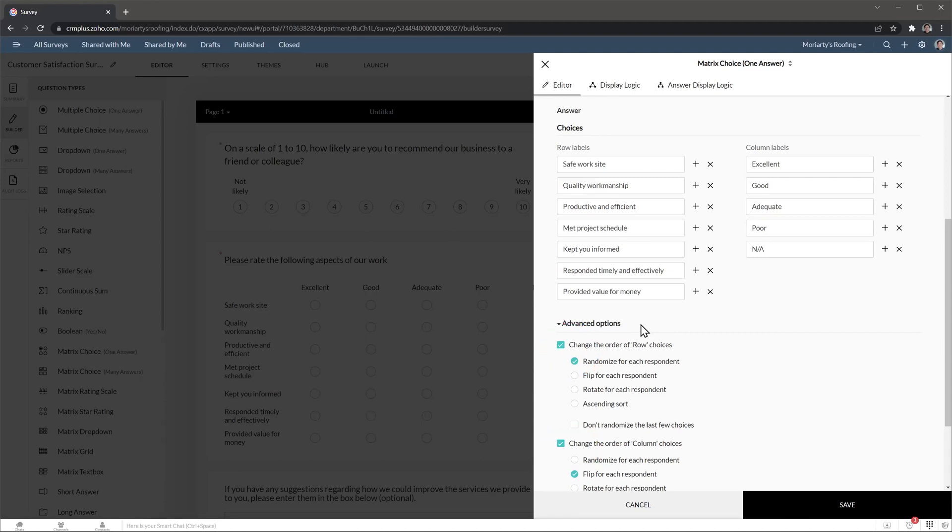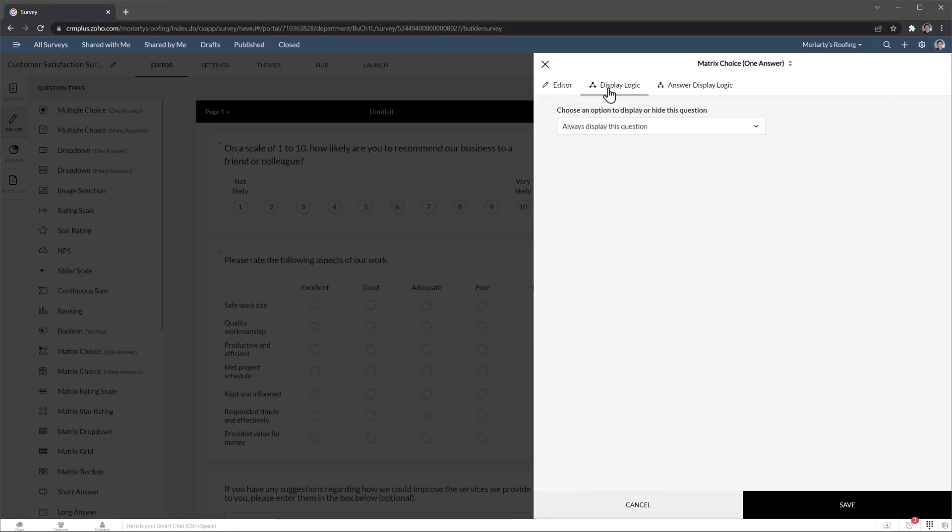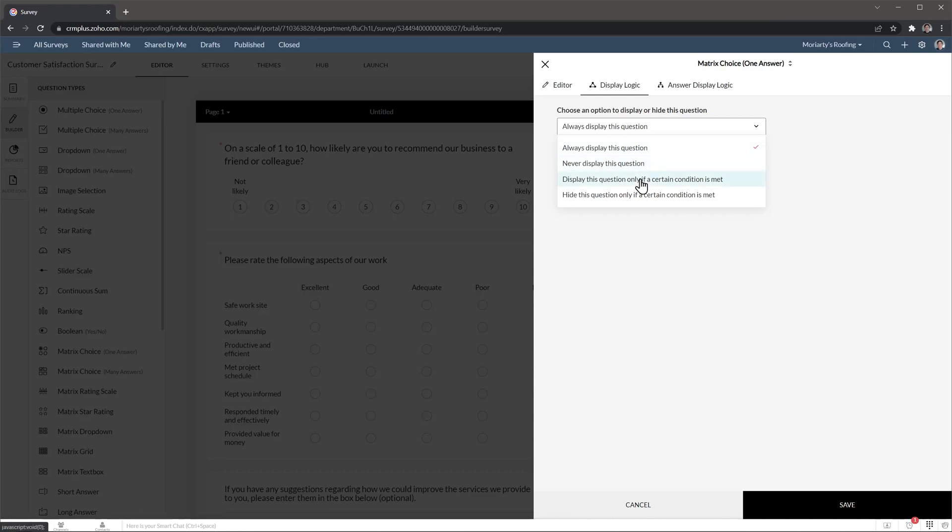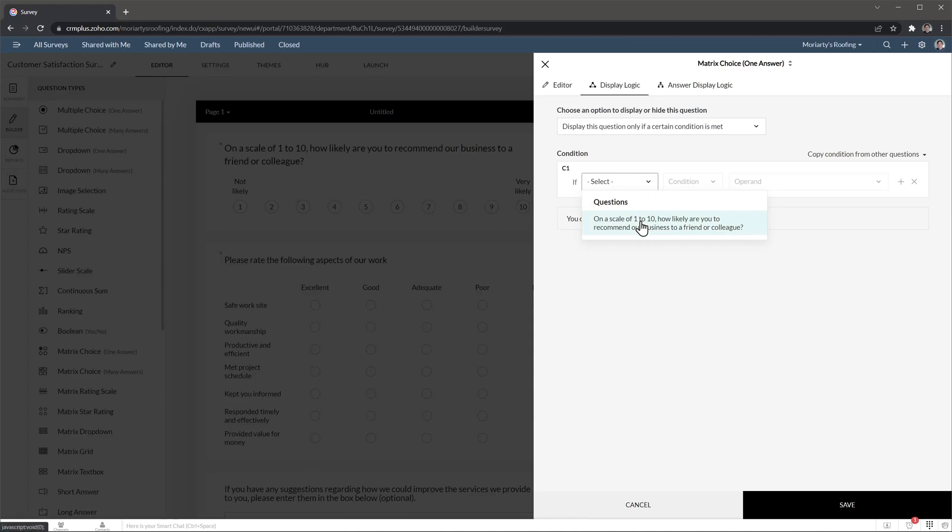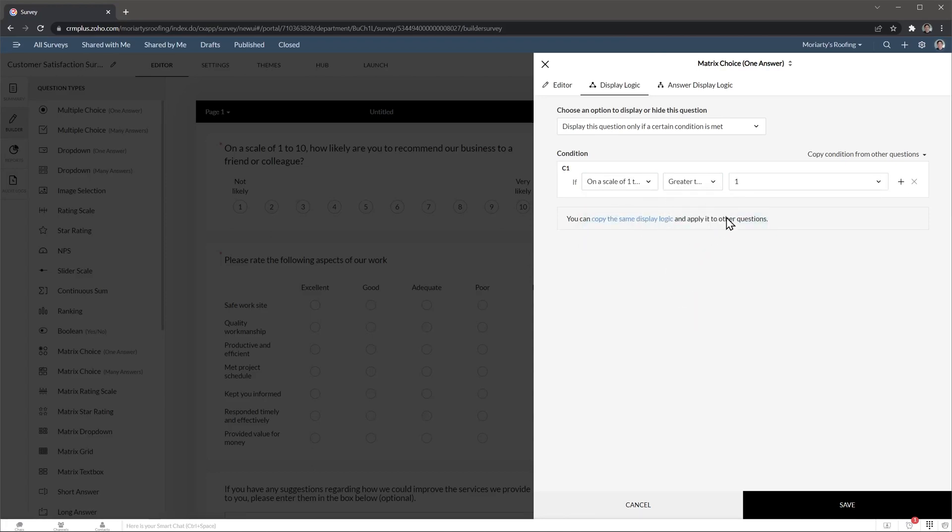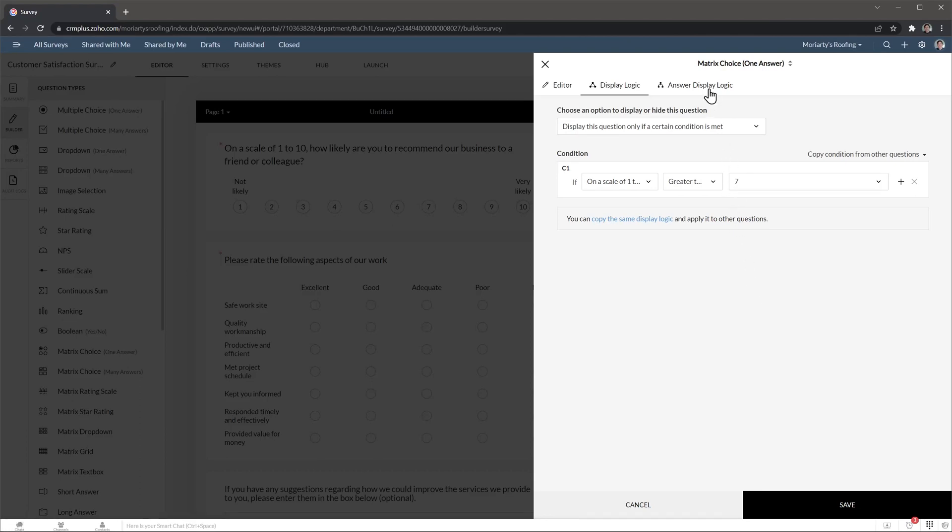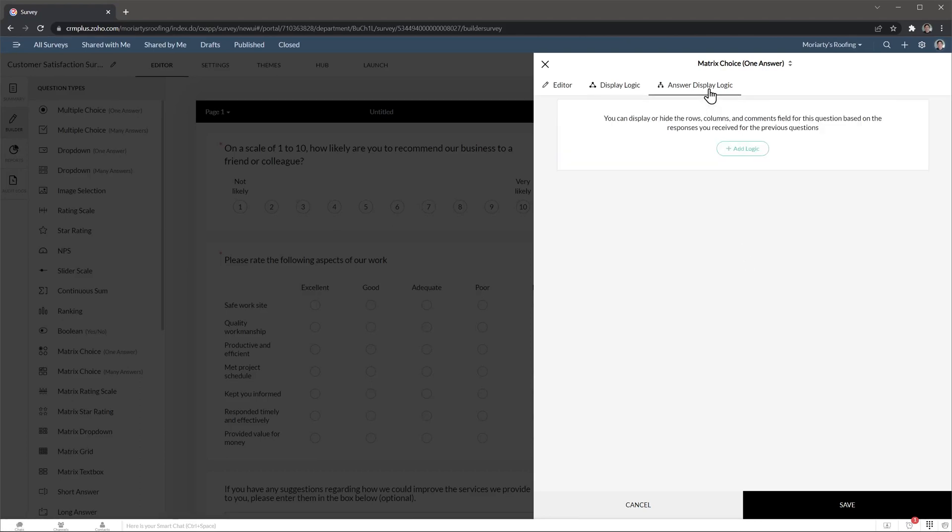The display logic tab allows you to set up rules so the questions are displayed or not based on previous questions. So here we can choose display this question only if certain condition is met. And then we can do that the question number 1 is greater than 7. So if someone selects less than 7, then this question is not going to be displayed. In this tab we can do something similar. But instead of displaying or hiding an entire question, we can display or hide rows and columns.